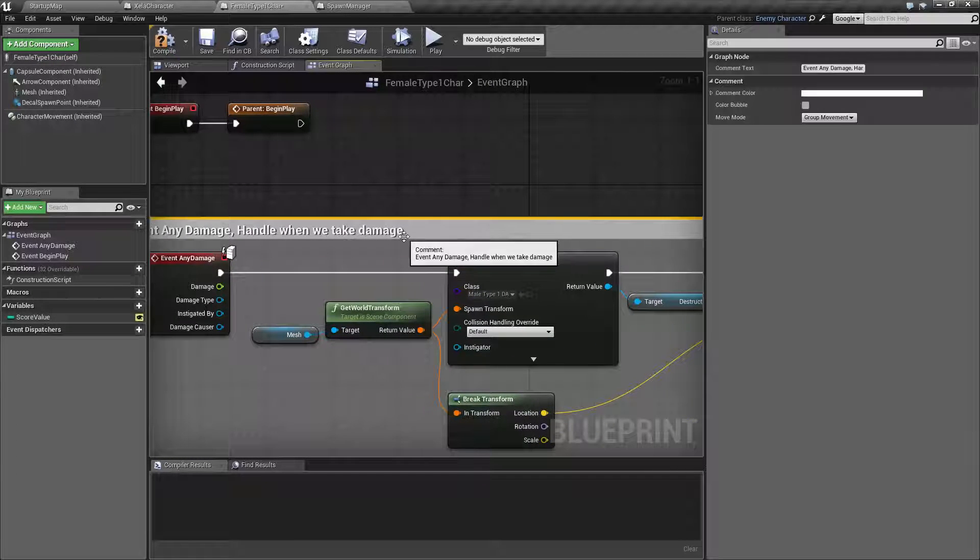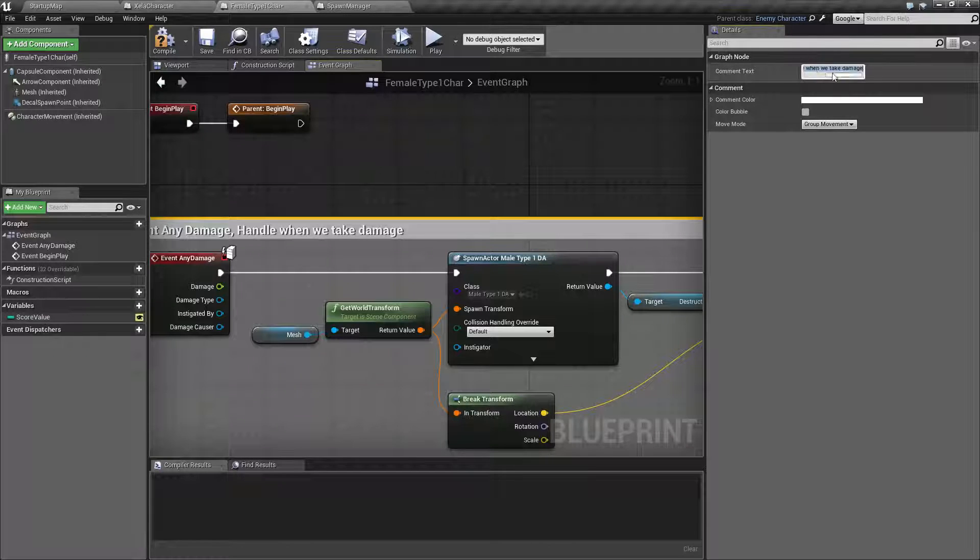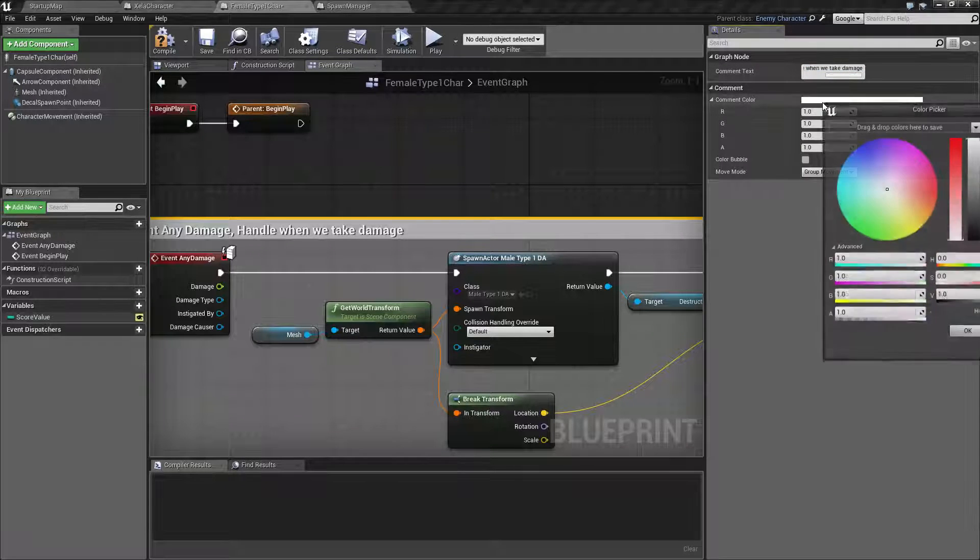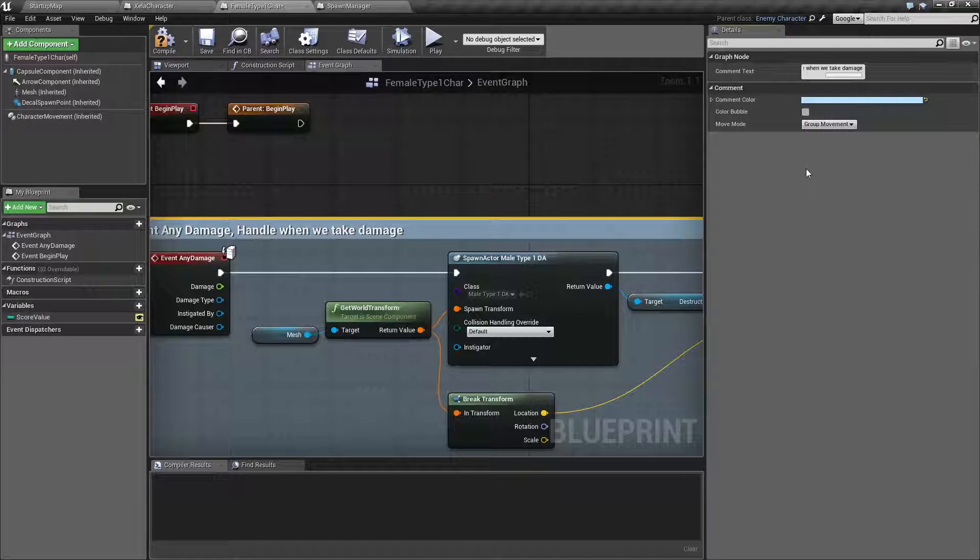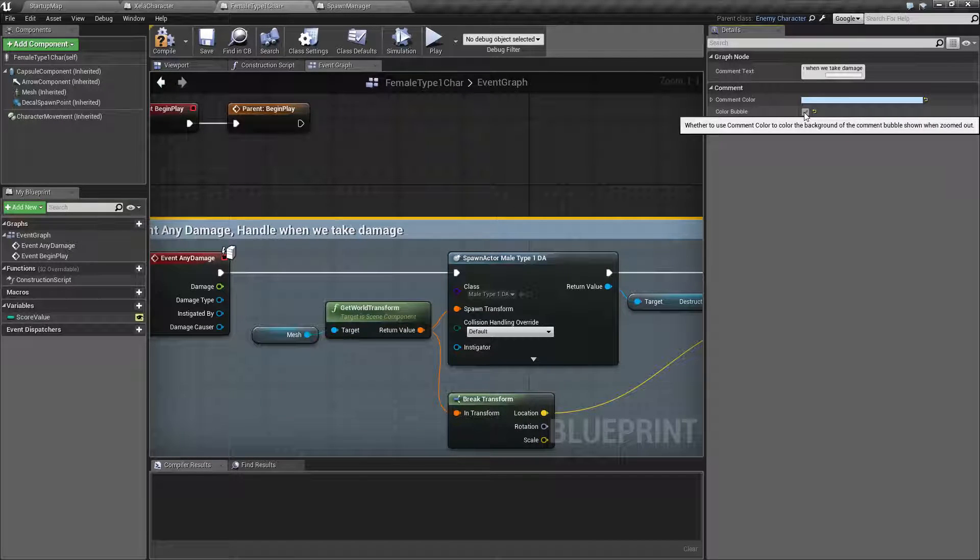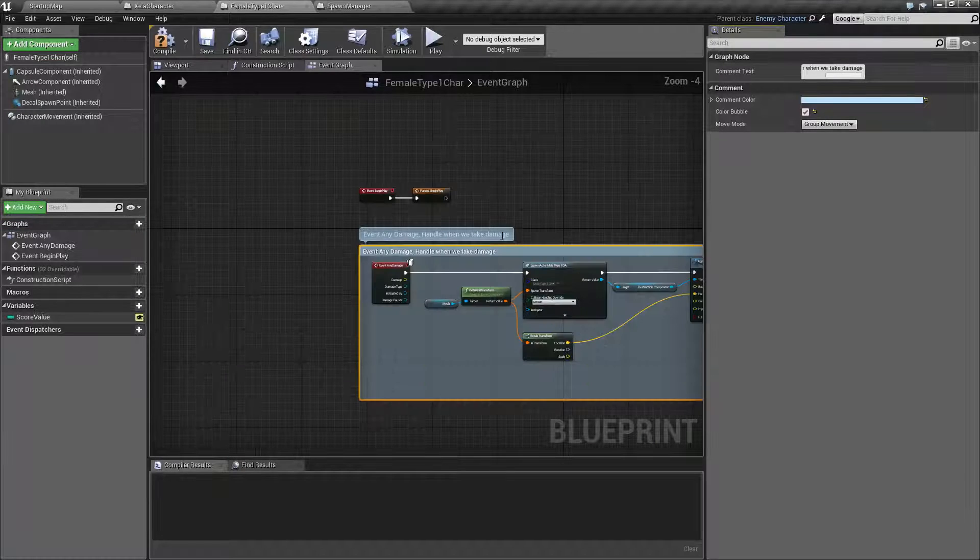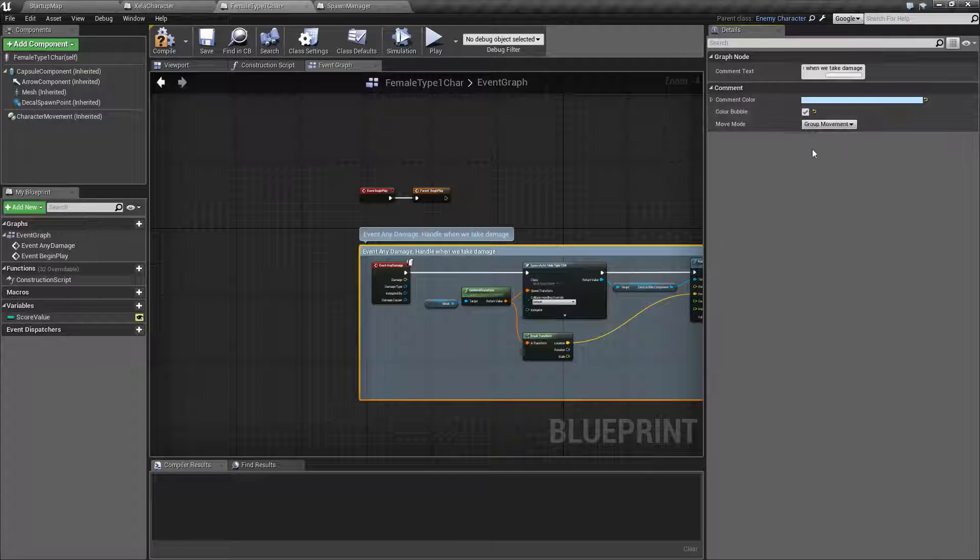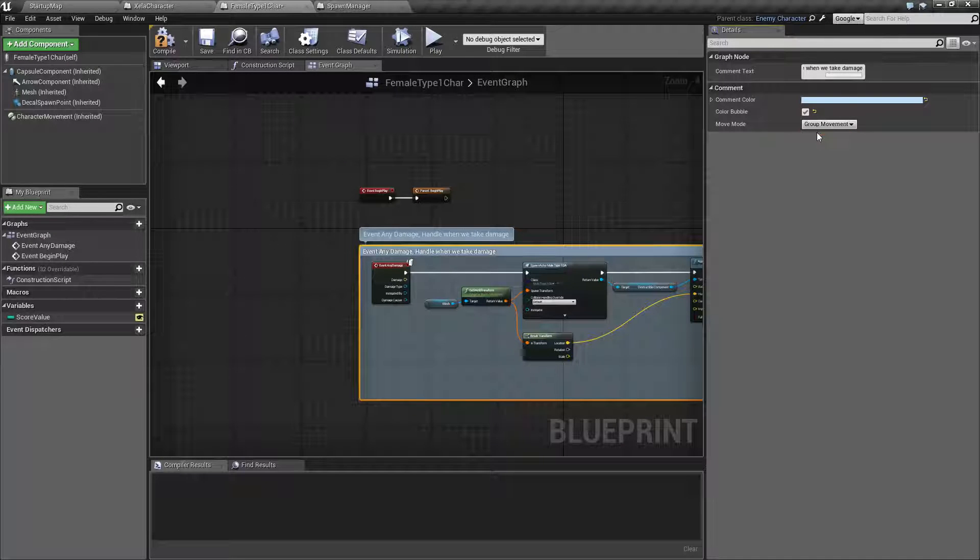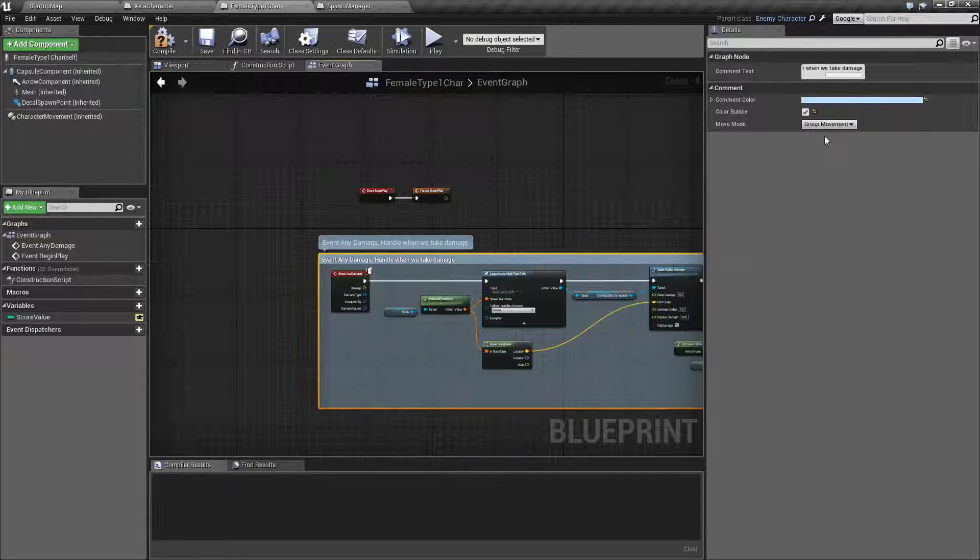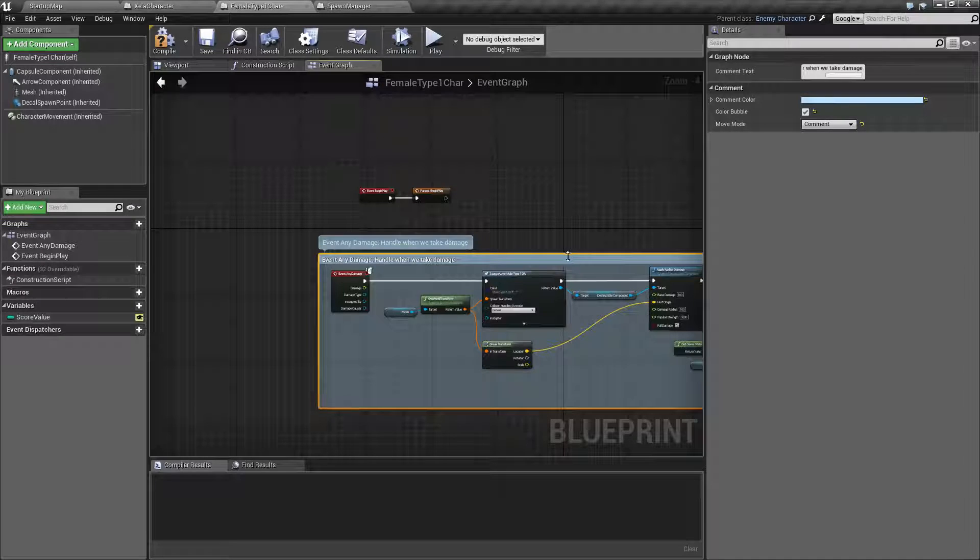You can of course click on it and you can add a little bit more text to it - handles when we take damage - and now you notice it's a little easier. You can click on the comments and you have some things here. You can adjust the text or you can even change the comment color which is pretty cool. You can make a little color bubble where it'll pop up for when you have it zoomed out.